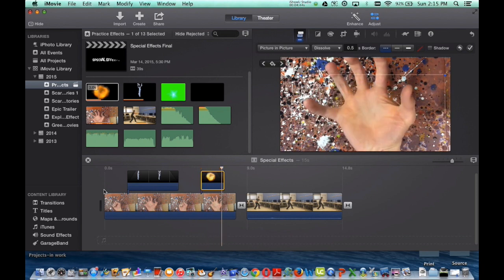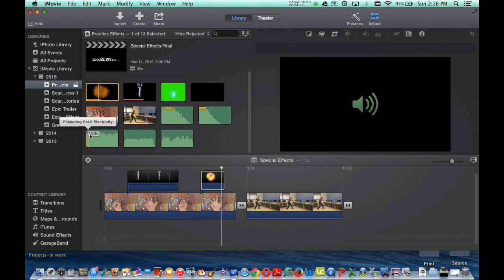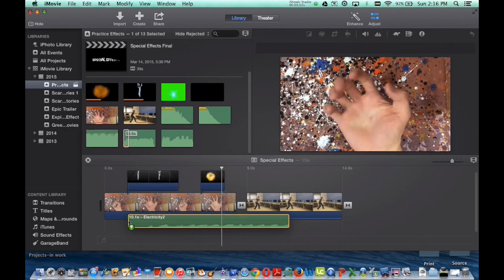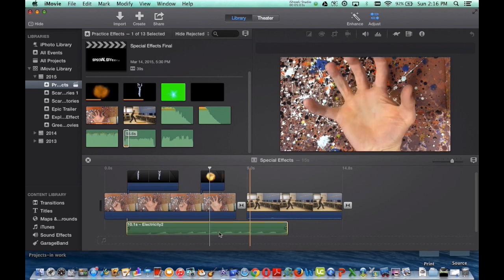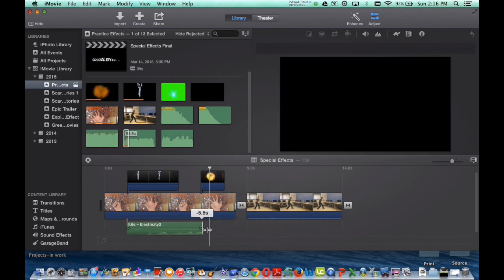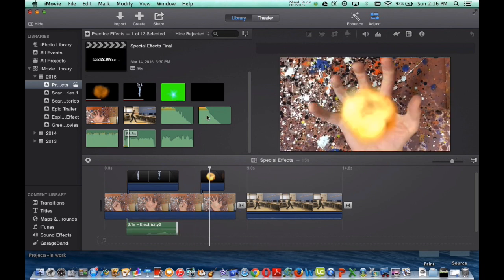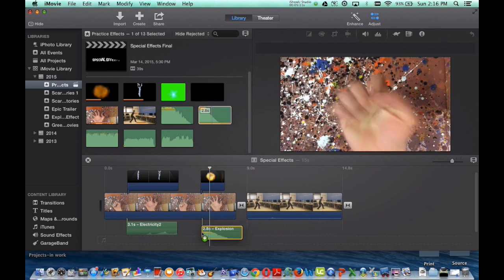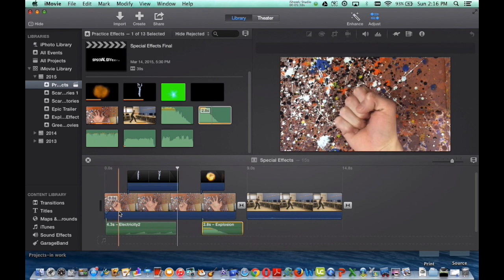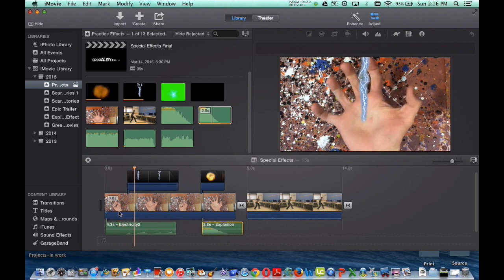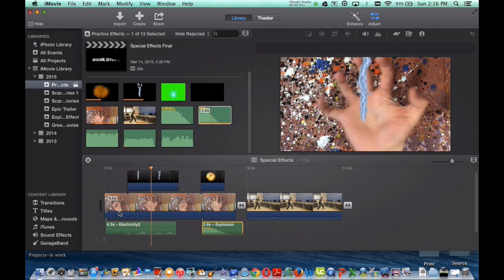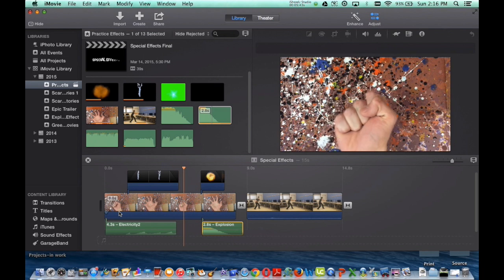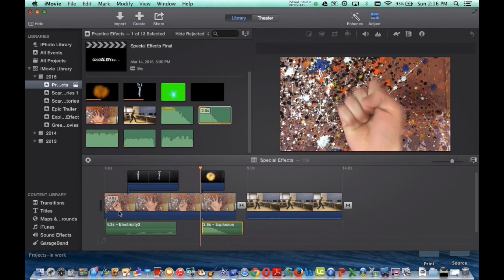But to take your special effects to the next level now, throw in sound effects. So I want my electricity sound to play at the same time as my electric bolt. And then I want a sound effect of the explosion. I've got my large explosion right here, drag that in during the large explosion. And with this, here are the simple steps of how to create special effects.